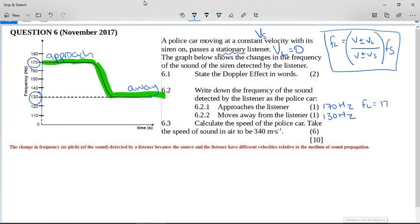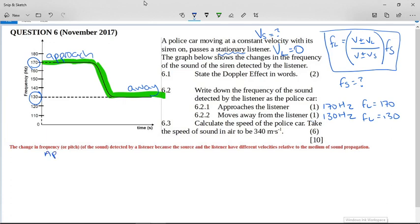As it moves closer to the listener the frequency heard is 170 hertz, and as it moves away the frequency heard is 130 hertz. We do not know the frequency of the source - it's going to be somewhere around these two frequencies but we don't know what it is. We also don't know the velocity of the source. These are our two unknowns, so we have to make simultaneous equations. For the approach, the frequency the listener hears from the graph is 170 hertz.